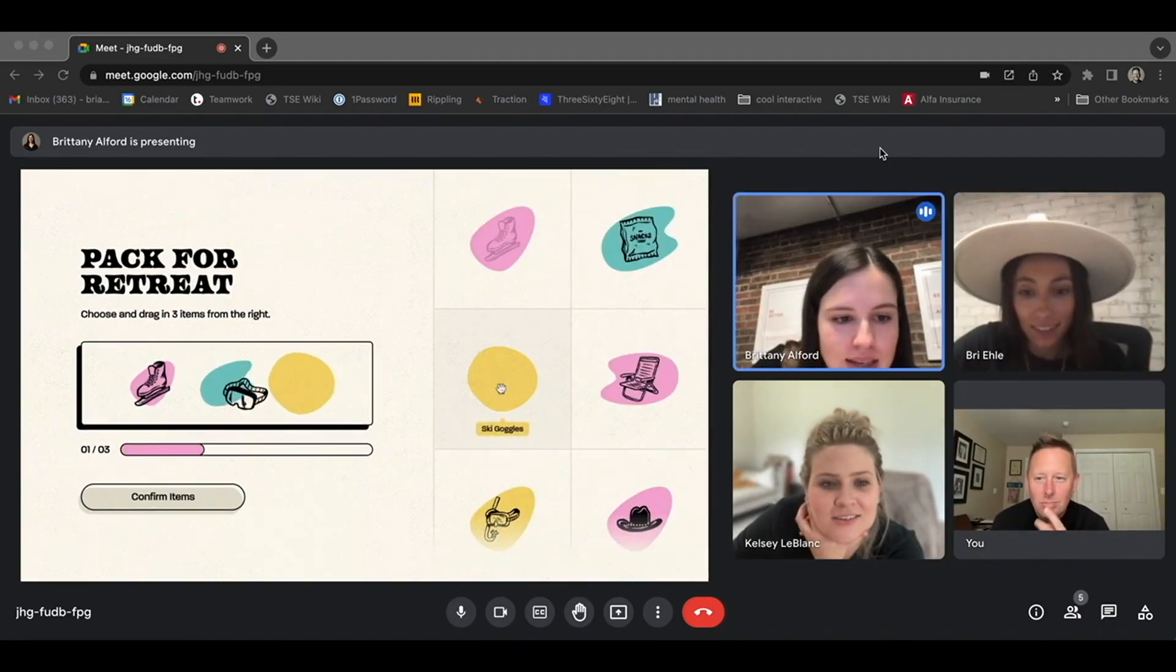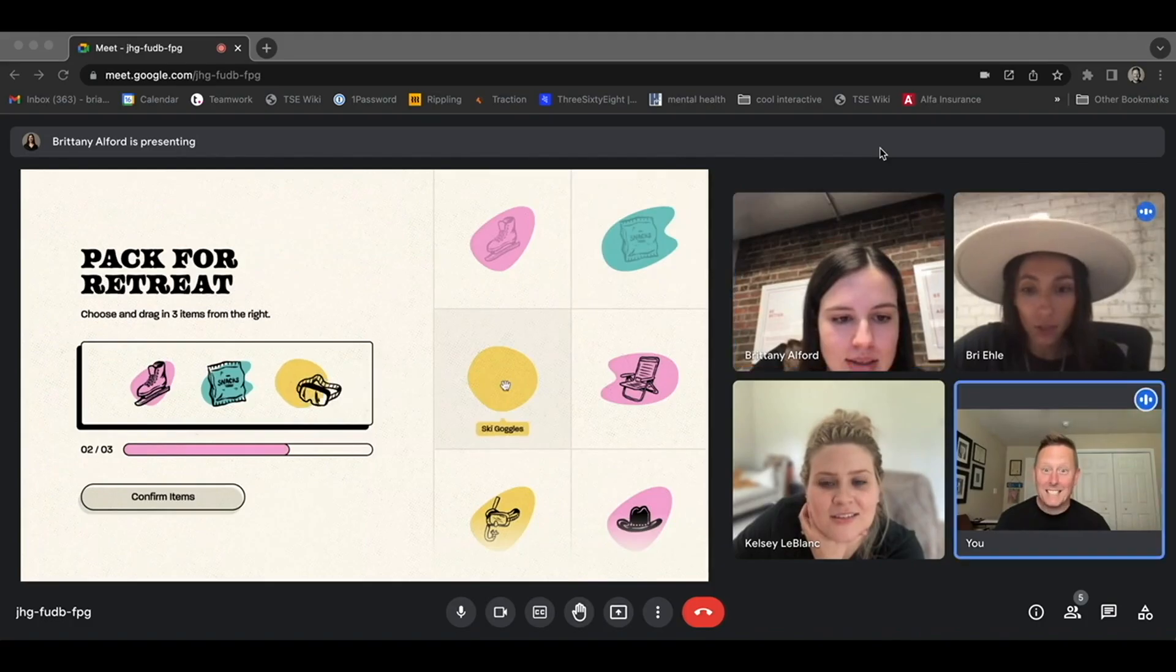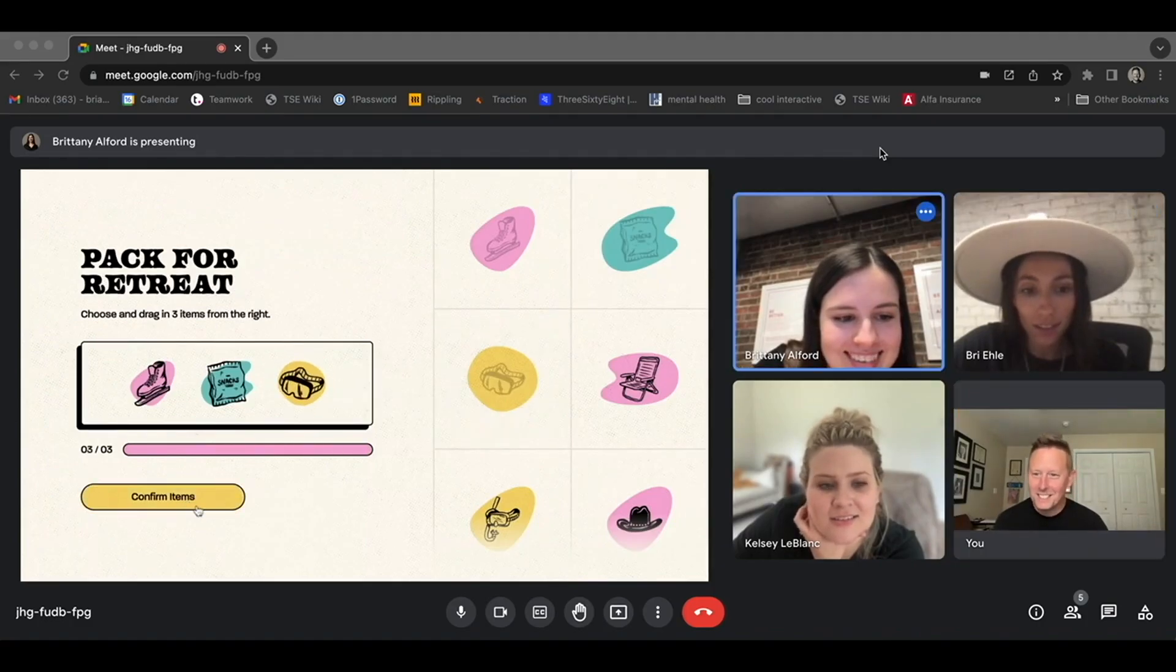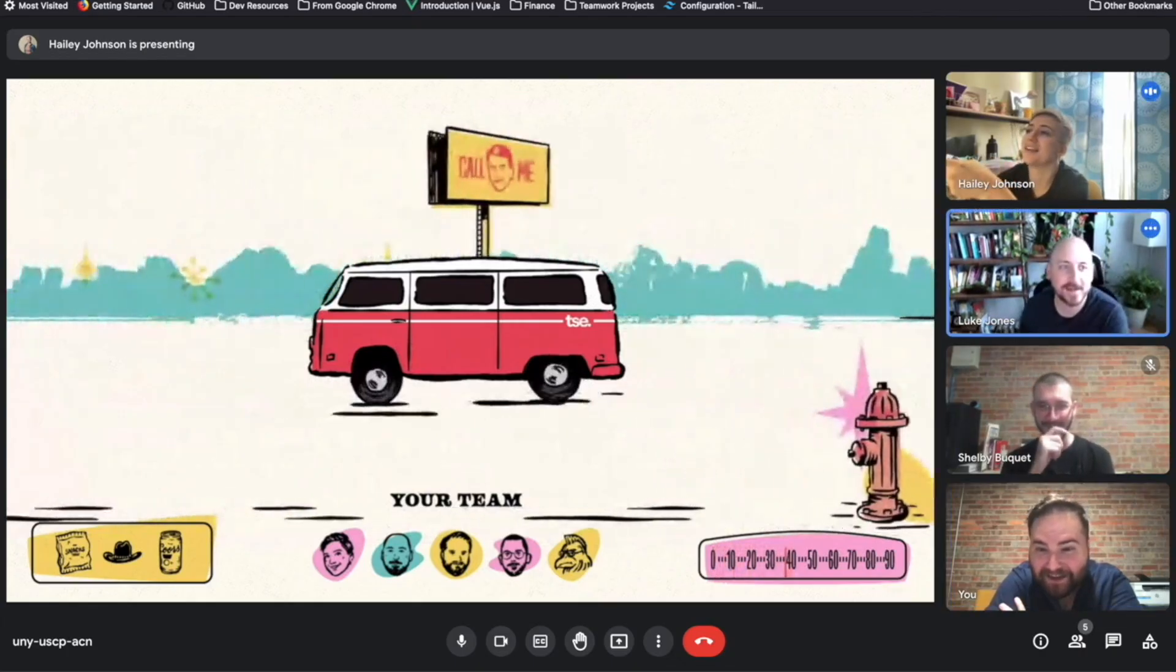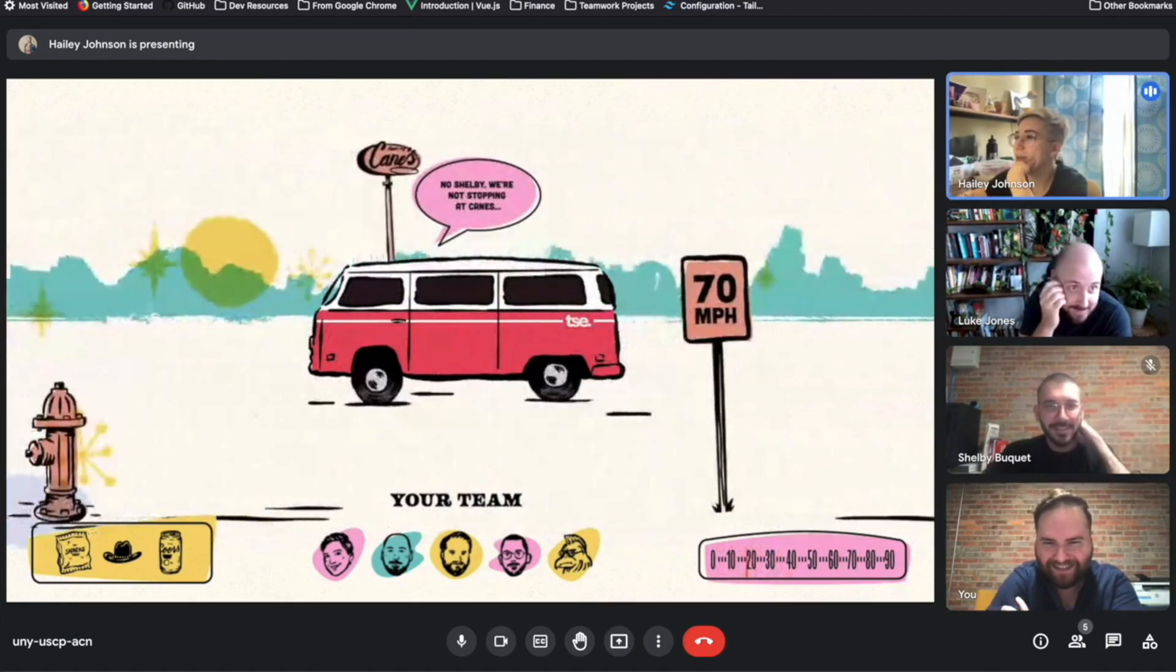Okay. Can you just drag in any three items? Yeah, we need snacks for sure. Oh my God, it's a Gordon sign.